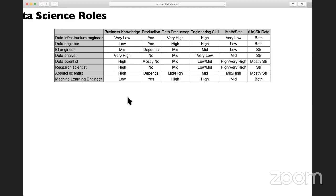In terms of engineering skill, engineers require a higher level of engineering skill. BI engineers are in the middle — somewhere between engineer and analyst — so they don't require as high engineering skill as other engineering roles. Data analysts usually require very low engineering skill: beyond some ad hoc analysis using R, Python, or even just SQL, that's about it.